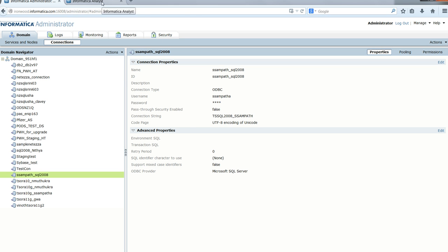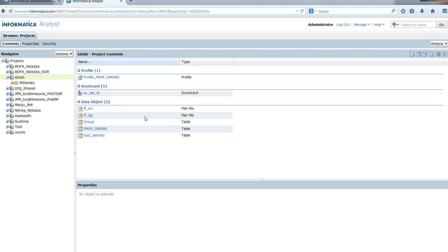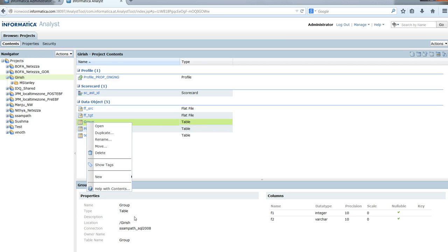Now let's switch to the Informatica Analyst tool. We can see a table called group which is imported. Right-clicking shows this has been imported from the SQL Server connection object.